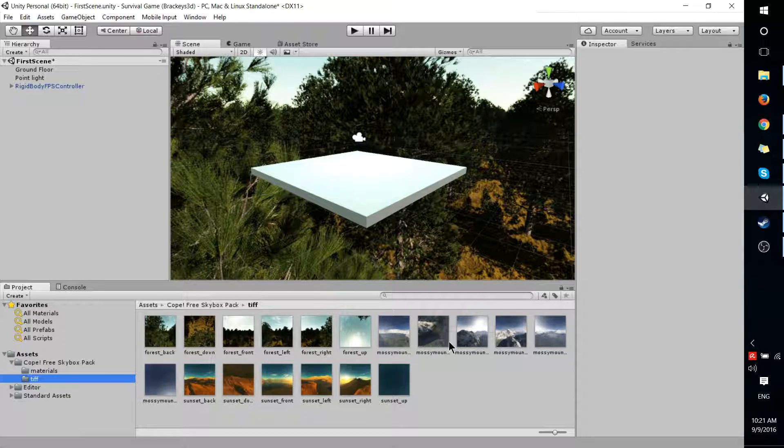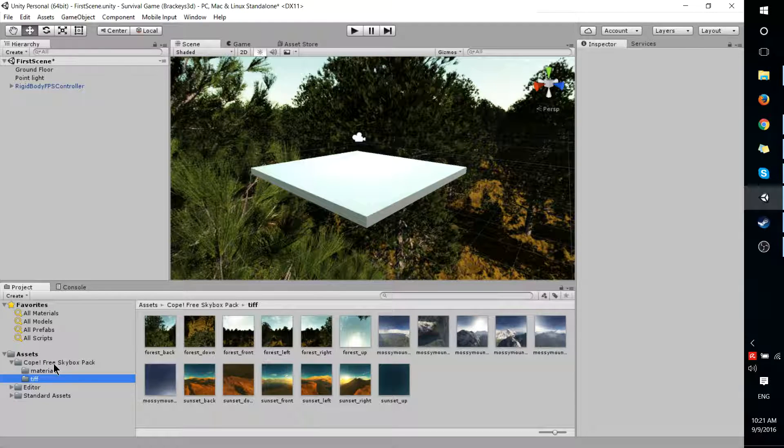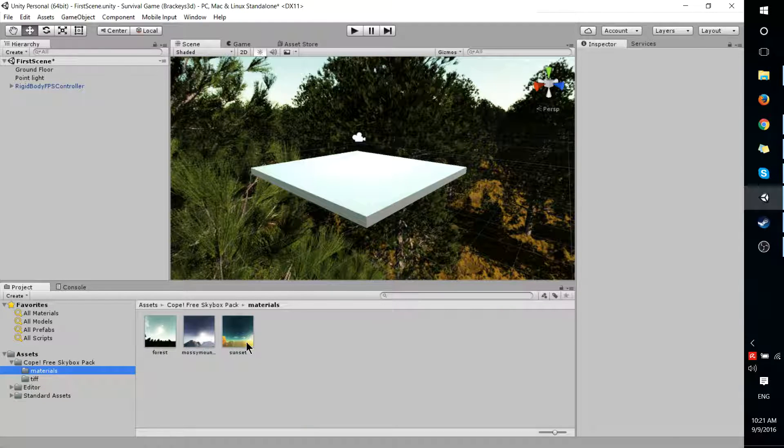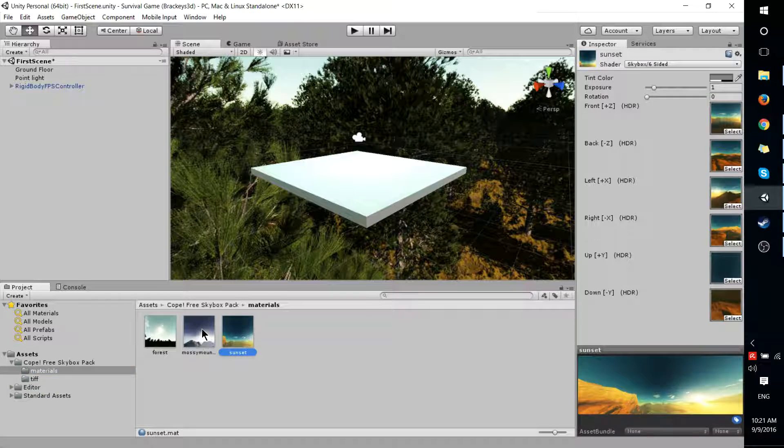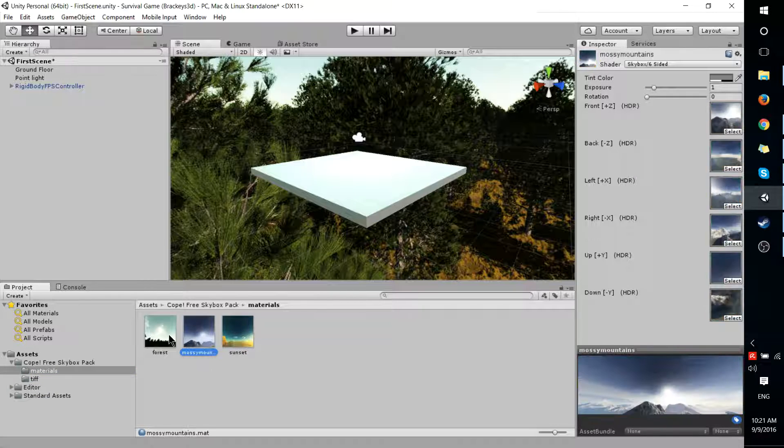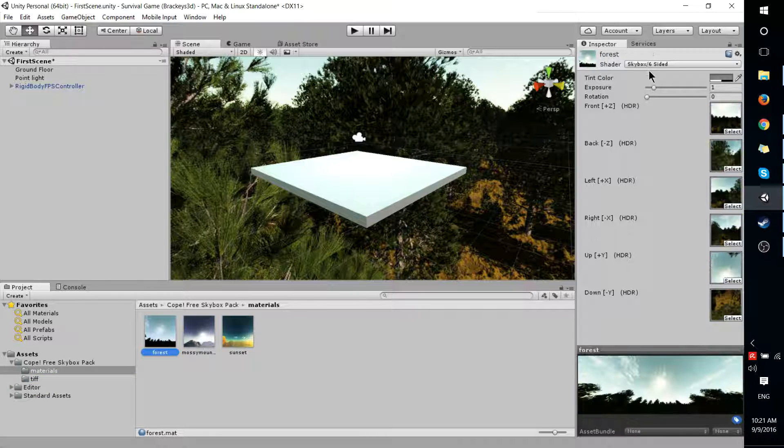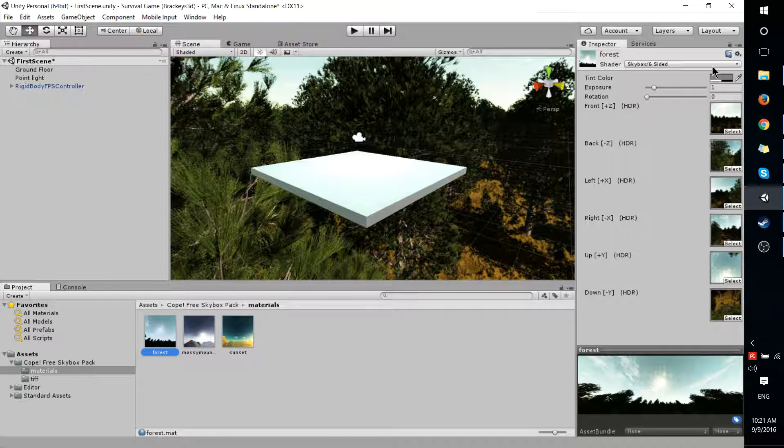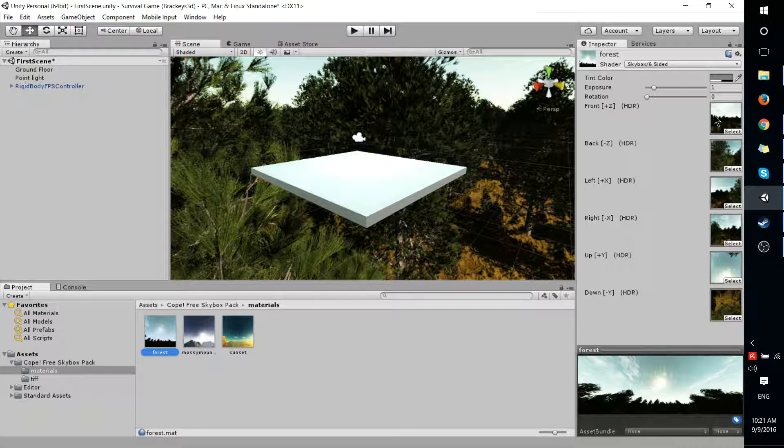So each of these Skyboxes are composed of six different images and that's what makes up the full material. You can see when we click on the Materials in the top right, it's got the Skybox six-sided shader and each of those six images are selected for the different sides of the Skybox.